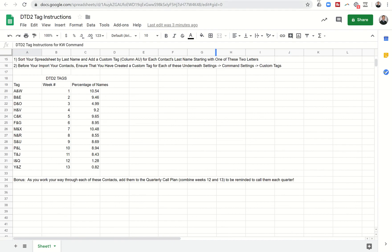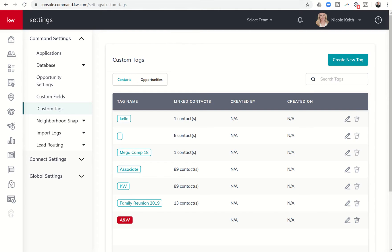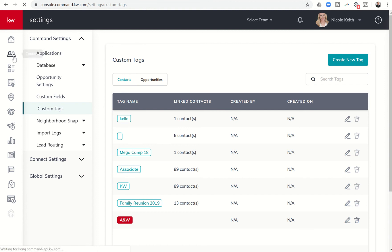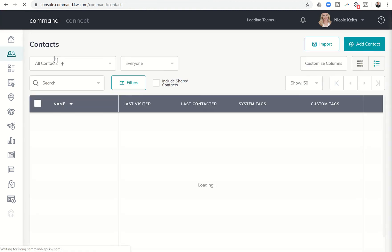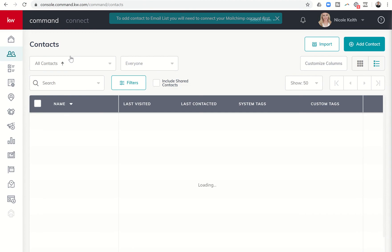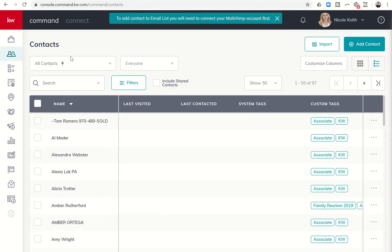So 13 tags in your database. The next thing once all 13 tags have been created underneath custom tags is to go back into contacts and then you can quickly and easily add these tags by using bulk tags.